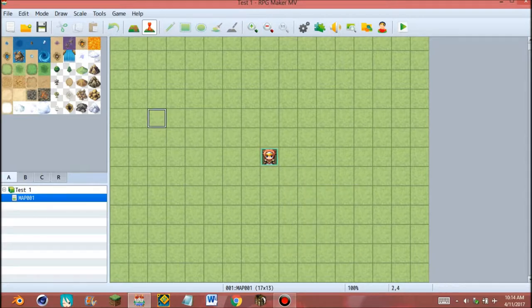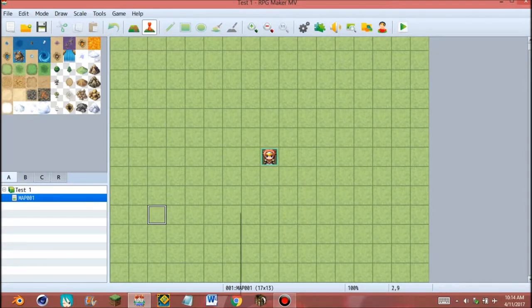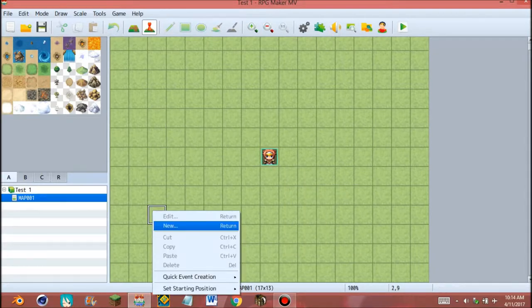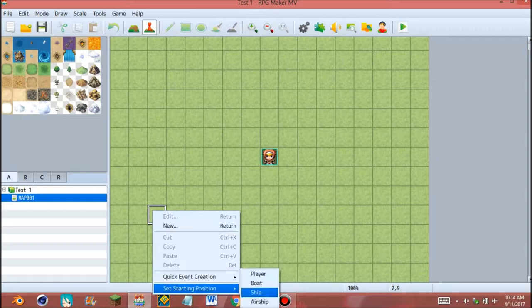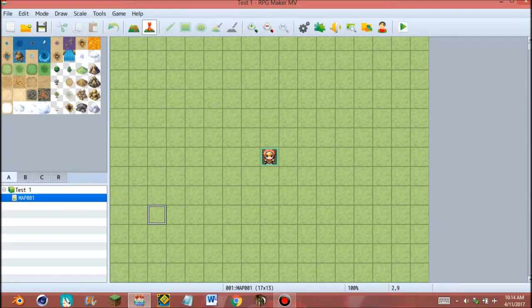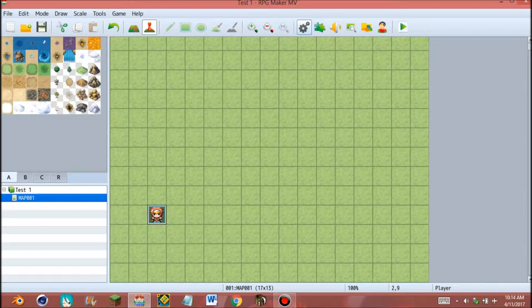To move location of the character, choose the tile and right click, set start position, and click player. Now our character is set in here. Click the database on the right top.